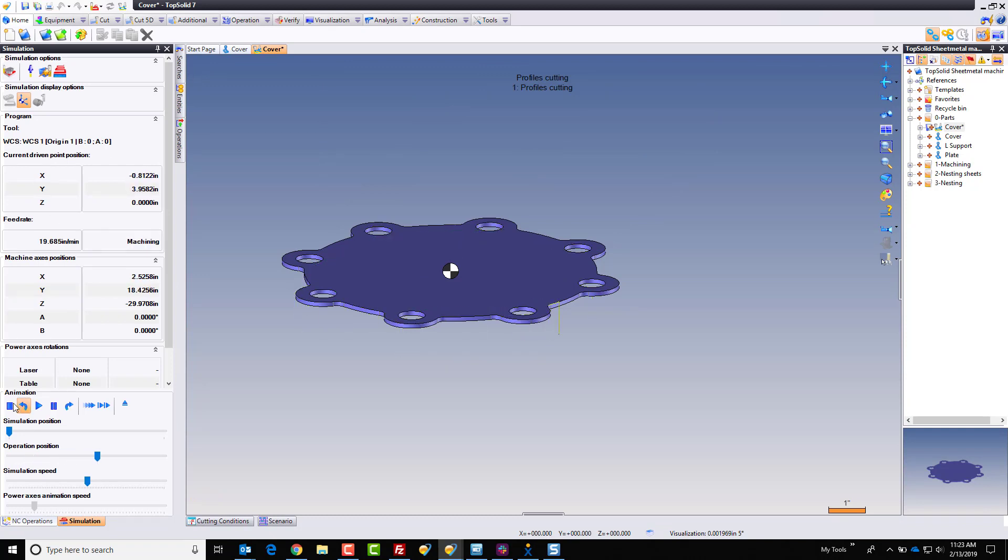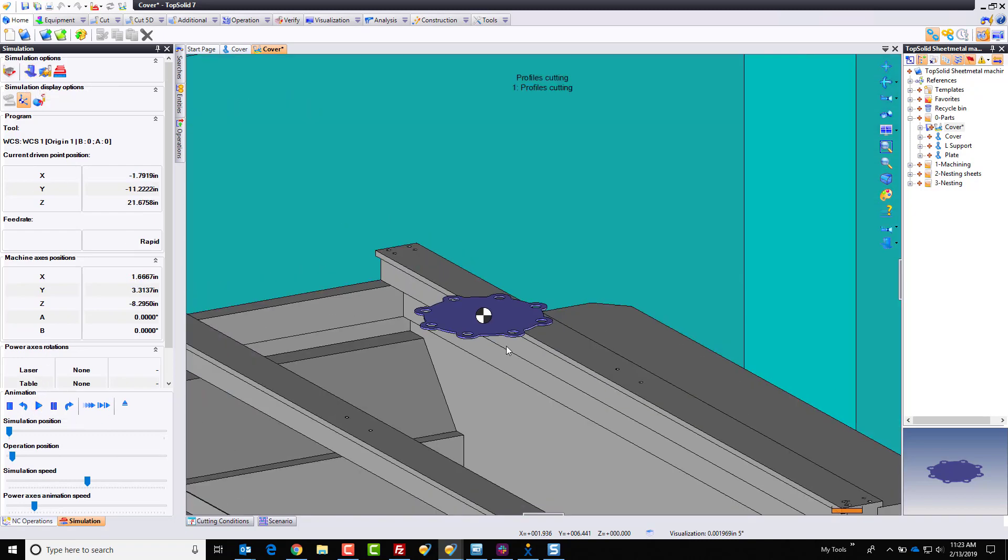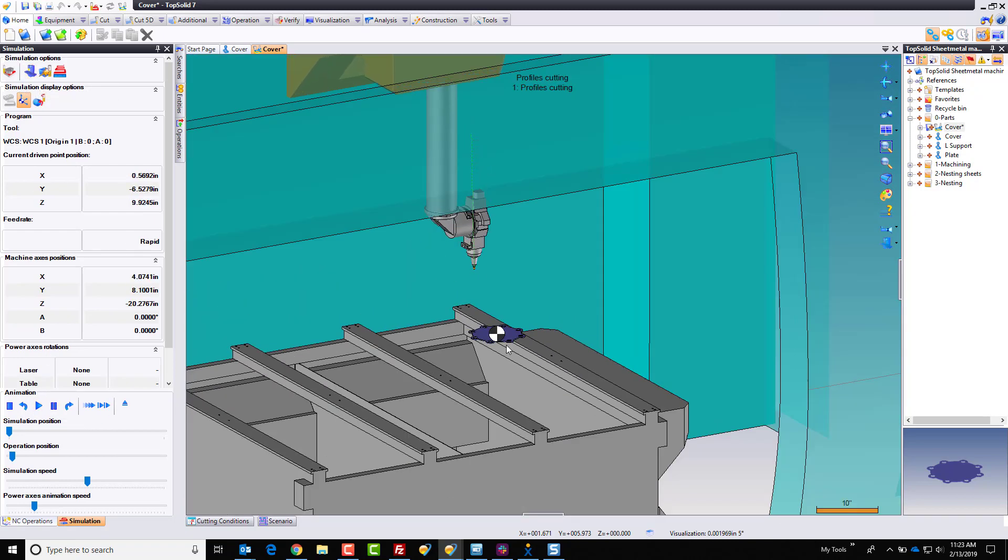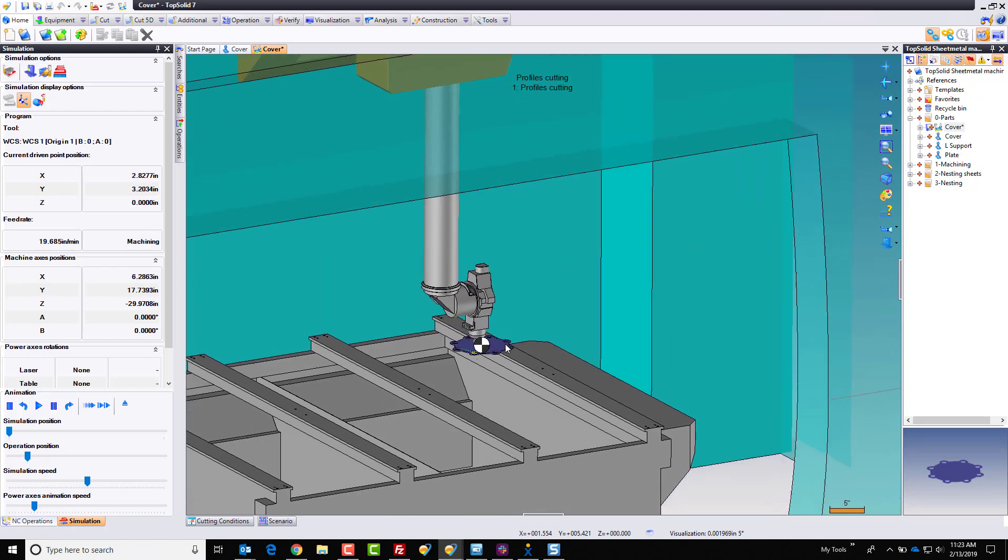After that, green check mark, and we have a basic simulation of the cut. Now, you can, of course, because it's TopSolid, also choose to turn on the full machine. And we can see the whole machine come in, do its thing.